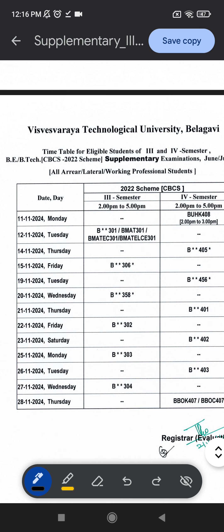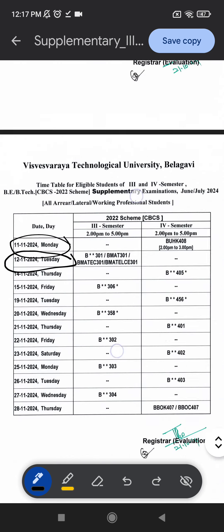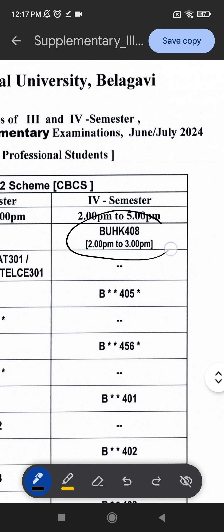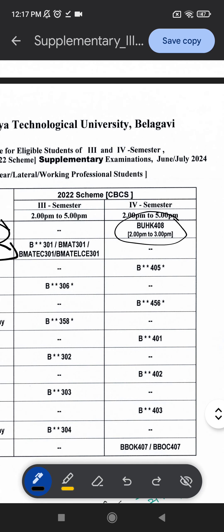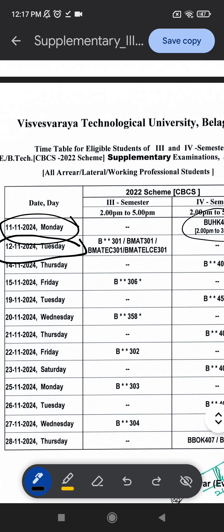It is starting from 12-11-2024 for 3rd semester students. For 4th semester students, it is starting from 11th only. They have the subject BUHK 408, which is Universal Human Values. Please do check — this timetable is not listed in subject order.